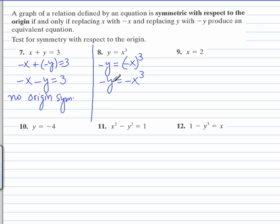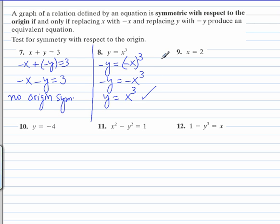Here, if we multiply both sides by negative 1, we end up with y equals positive x cubed, which is equal to the original equation. So there is origin symmetry.